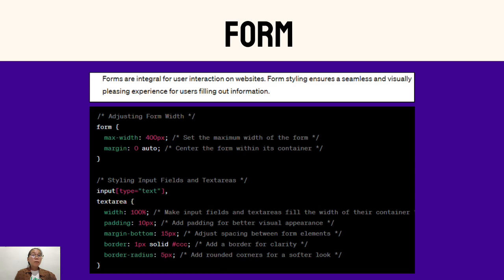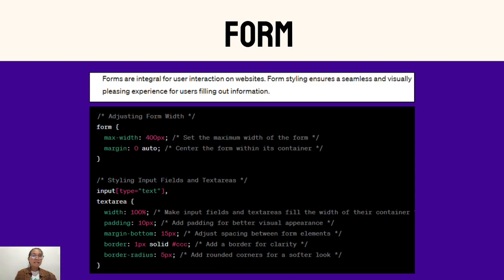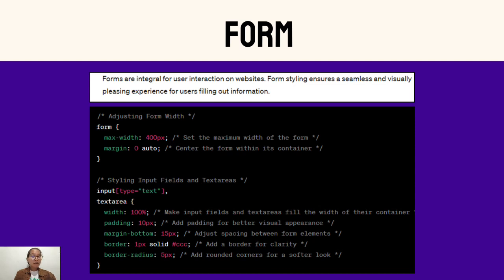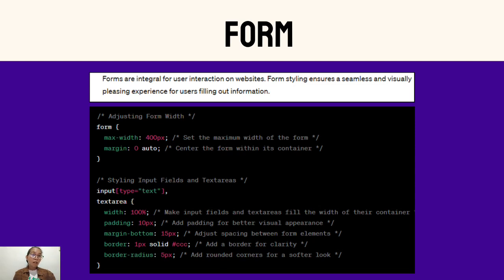Next is styling input fields and text areas. The property width: 100% ensures that the input fields and text areas fill the entire width of their container, making them responsive to different screen sizes. The property padding: 10px adds 10 pixels of padding to the input fields and text areas, improving their visual appearance. The property margin-bottom: 15px sets the bottom margin between form elements, providing spacing for a better layout. The properties border, border-radius, and border: 1px solid #CCC collectively add a 1px solid border with a light gray color and rounded corners to input fields and text areas. This enhances the clarity and aesthetics.